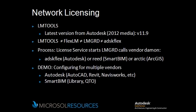FlexLM starts the LMGRD executable defined in the Config Services tab, which we'll see in a little bit. ADSK Flex is the vendor daemon specified from Autodesk, specified from SmartBIM, SolidWorks, etc.